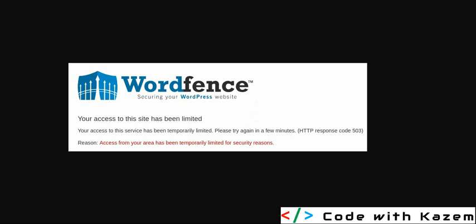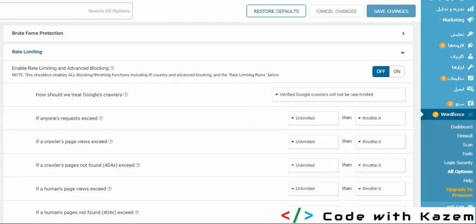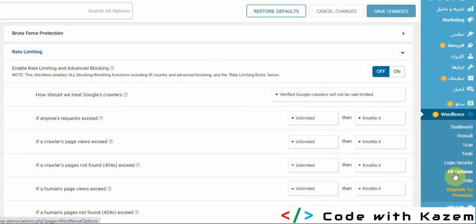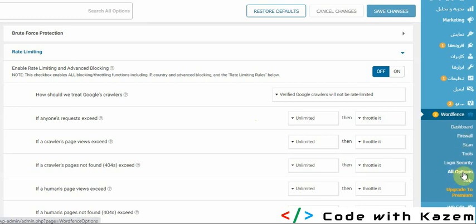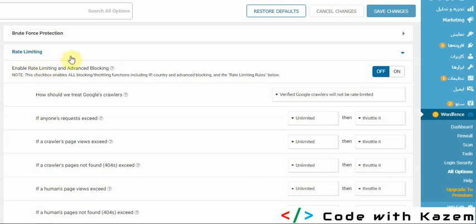My solution for this is to go to Wordfence, then All Options. In All Options, there is a section called Rate Limiting where you can define the rate limiting and advanced blocking.